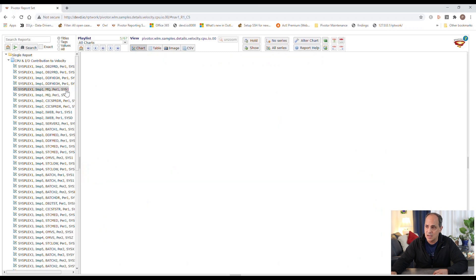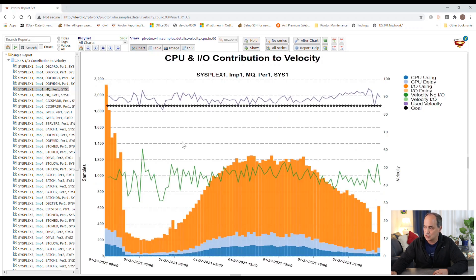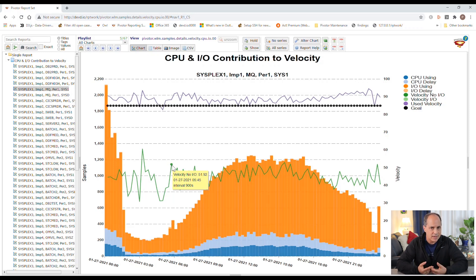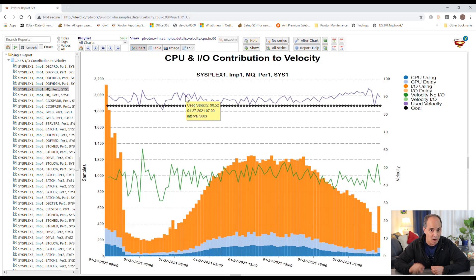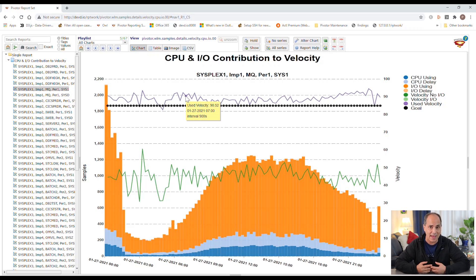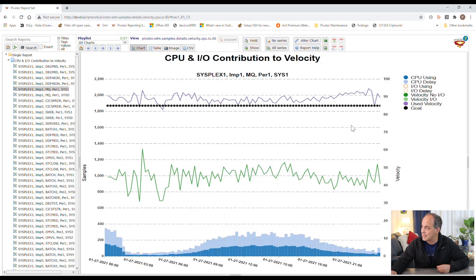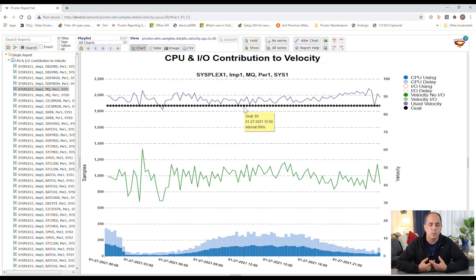Another example here is MQ. The IO using samples are dominating the formula and masking the IO delay samples. The lower velocity shown is what WLM would have been managing towards had it not included IO using and delay samples. In this case, we see a very high achieved velocity — almost 100 — so WLM will never help this workload. Because this workload appears to be doing better than its goal value, WLM can actually steal from the workload, assigning a lower than desired CPU dispatching priority. By removing the IO using and delay samples from the calculation, WLM will use the lower velocity, the goal would be missed, and WLM would then help this workload.